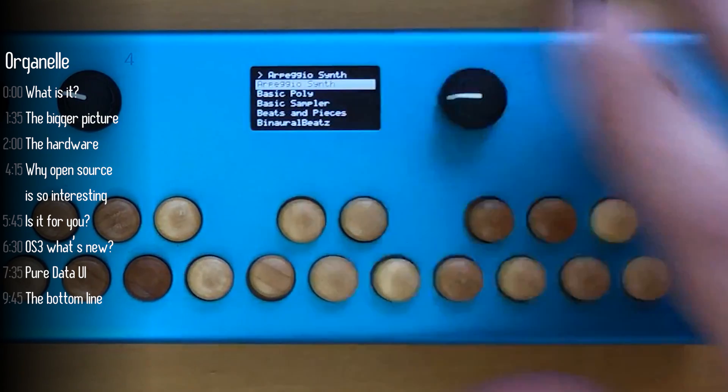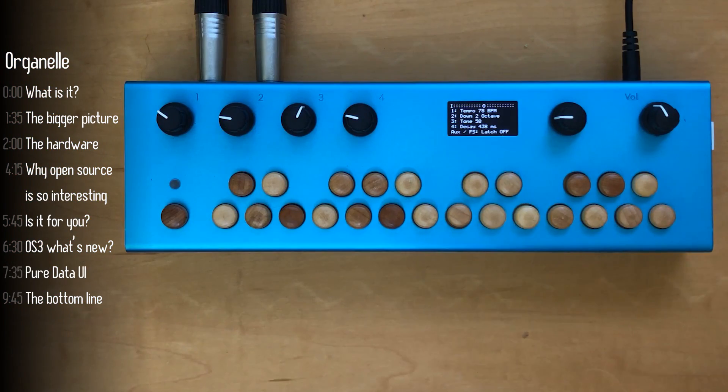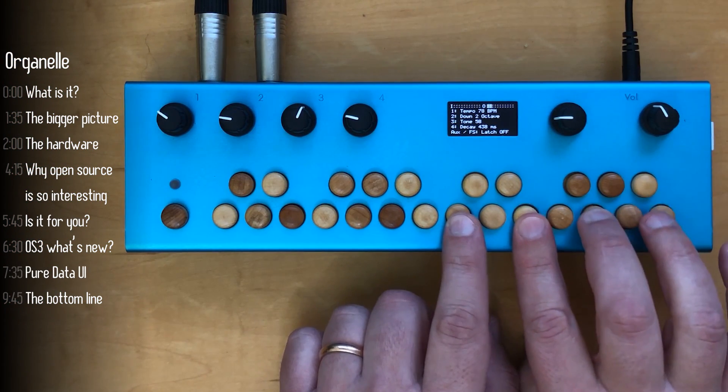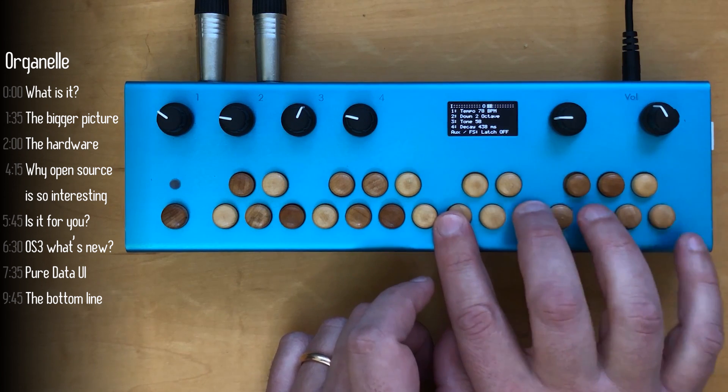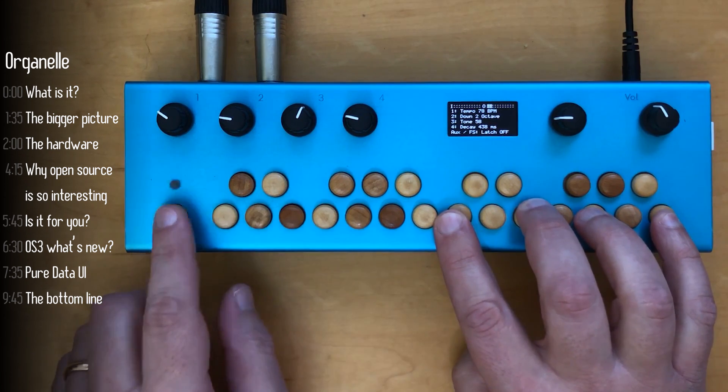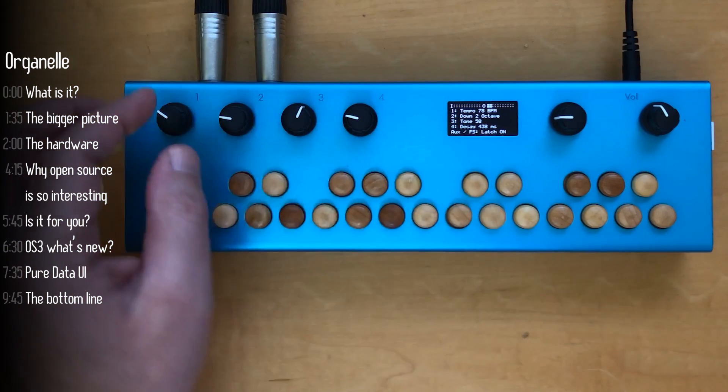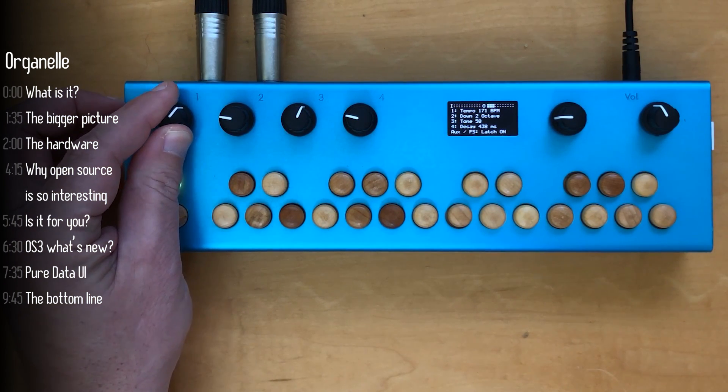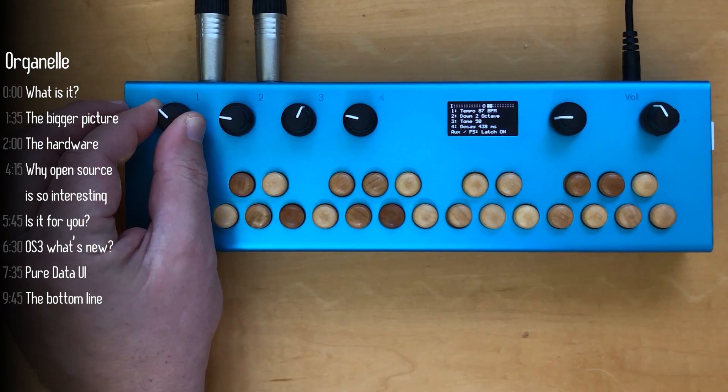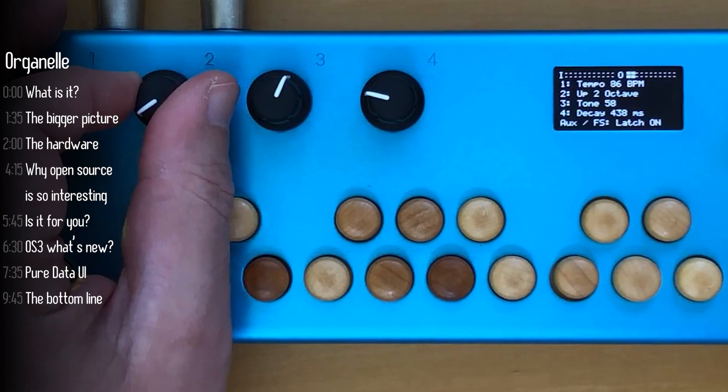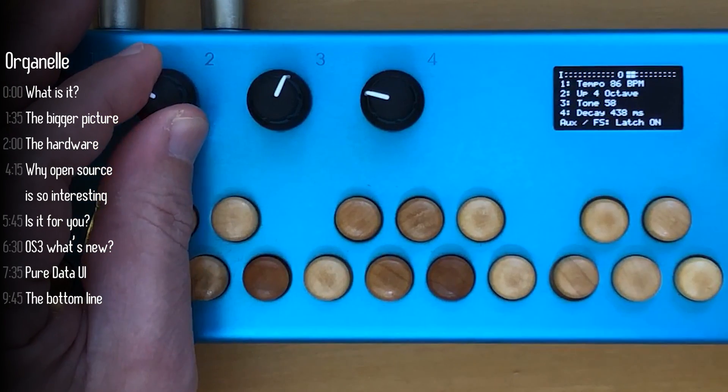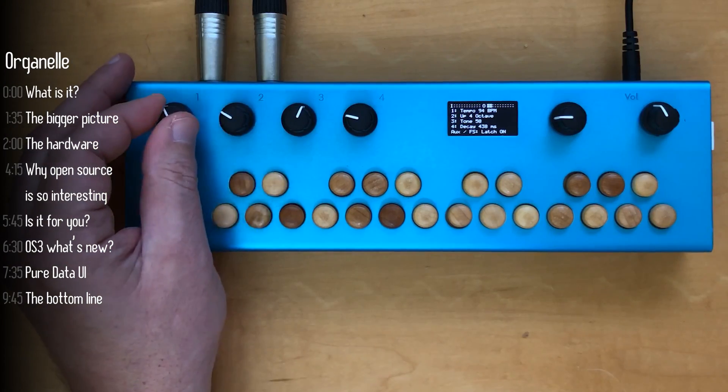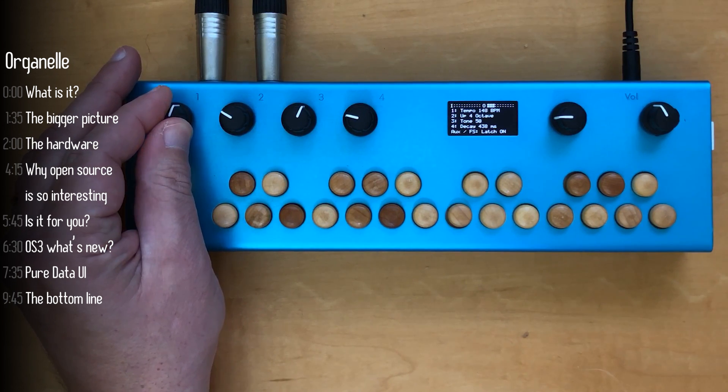The maple keys on the bottom let you play notes or samples depending on the patch. This button's function varies depending on the patch as do these four knobs. They'll change parameters on the patch based on what you see on the screen. The functions of the knobs and the auxiliary button can be completely different based on the patch you're playing.